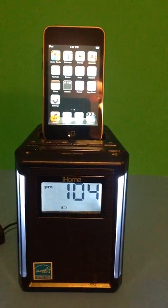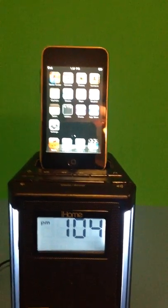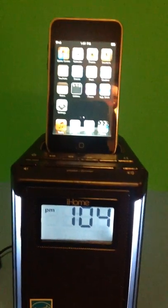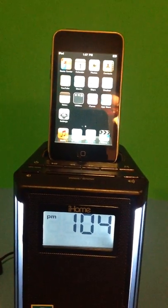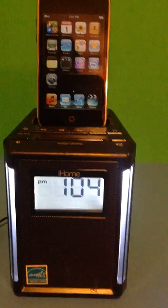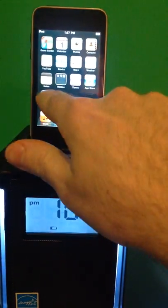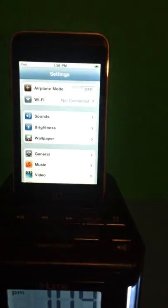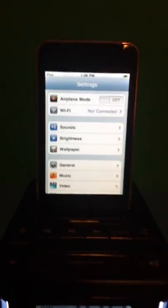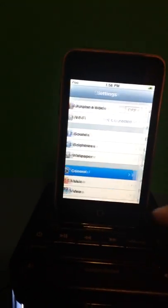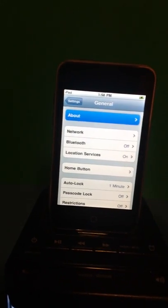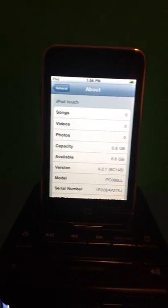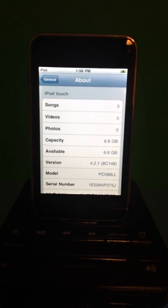It also comes with an 8 gigabyte iPod. You can see here that everything is turned on. Let's see, I'll show you the general settings. It basically shows everything has been cleared off.